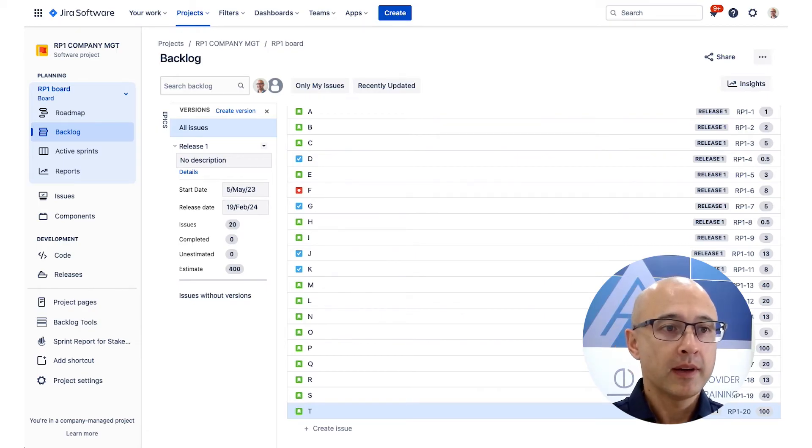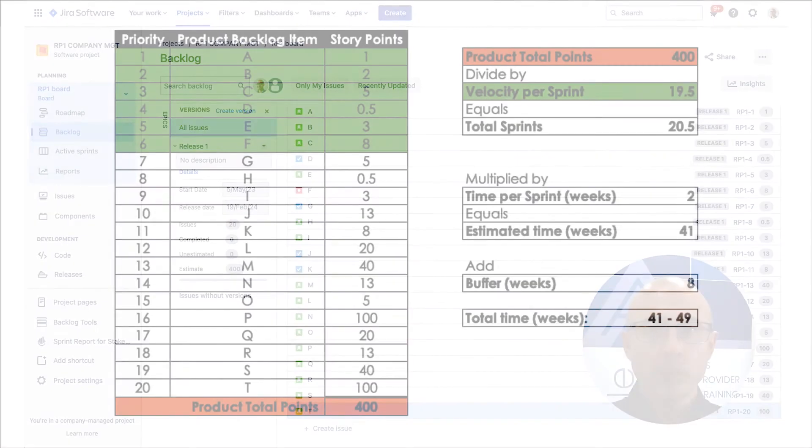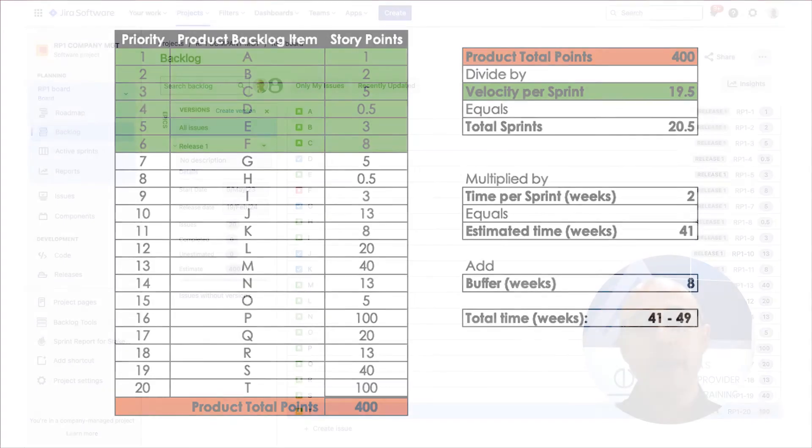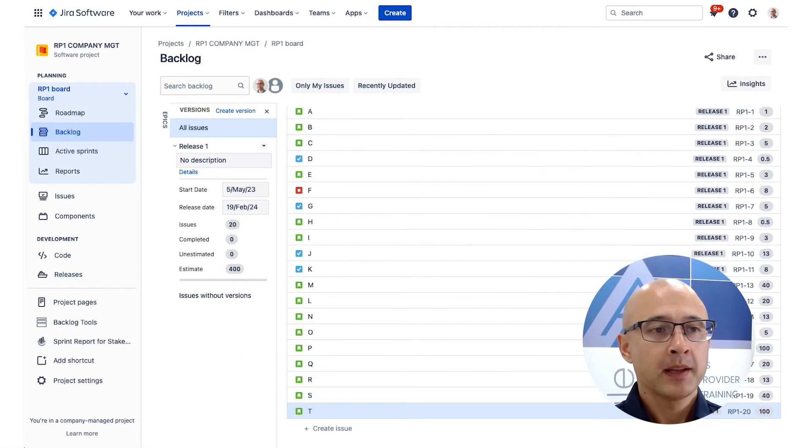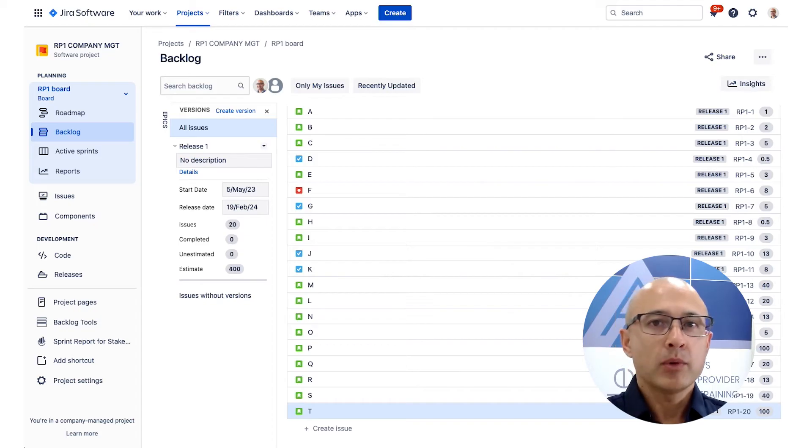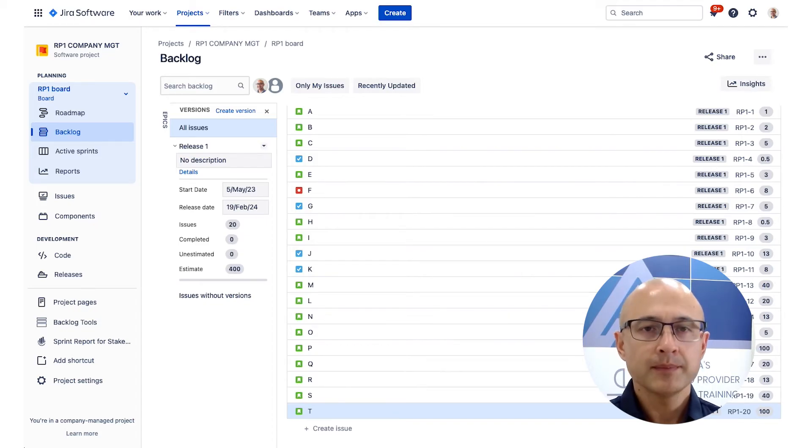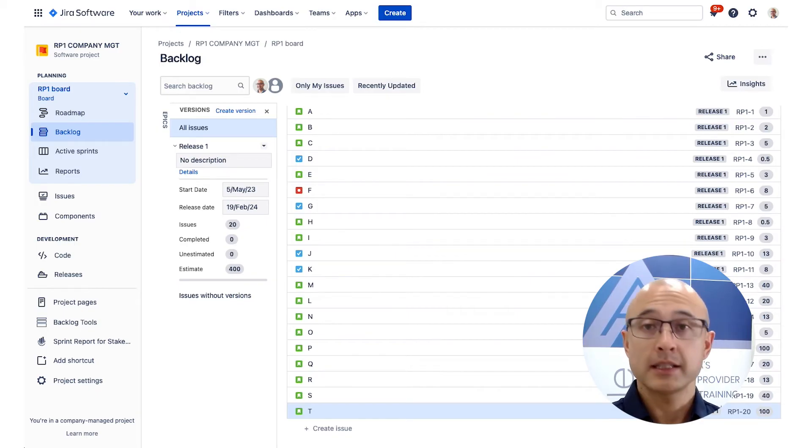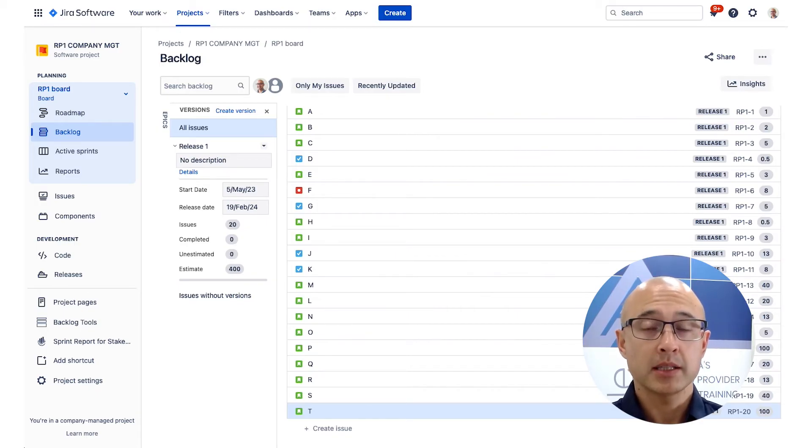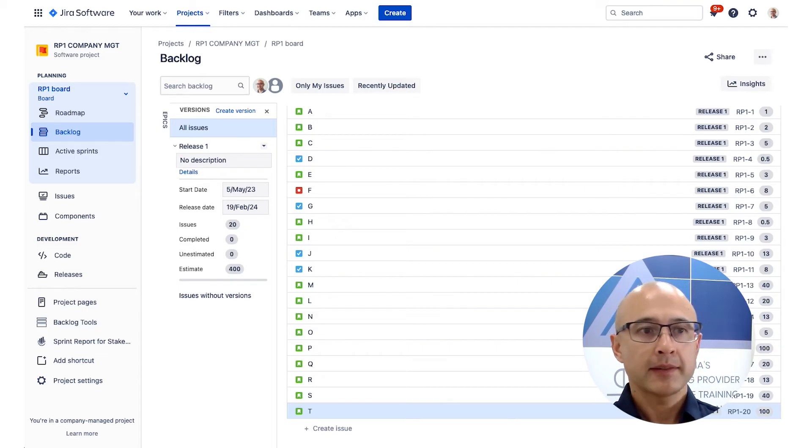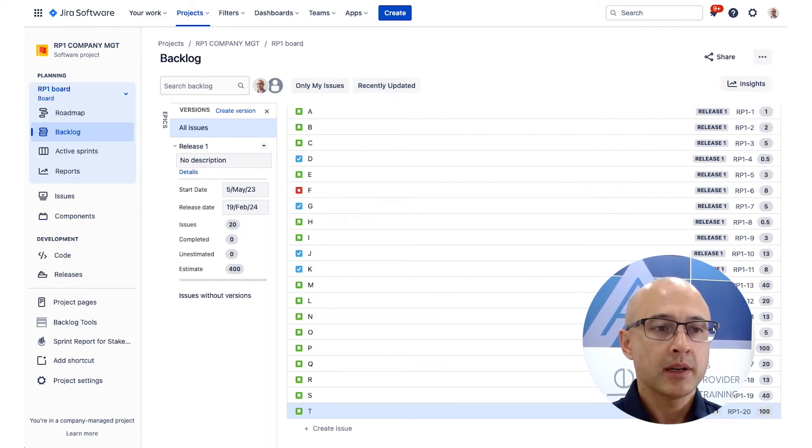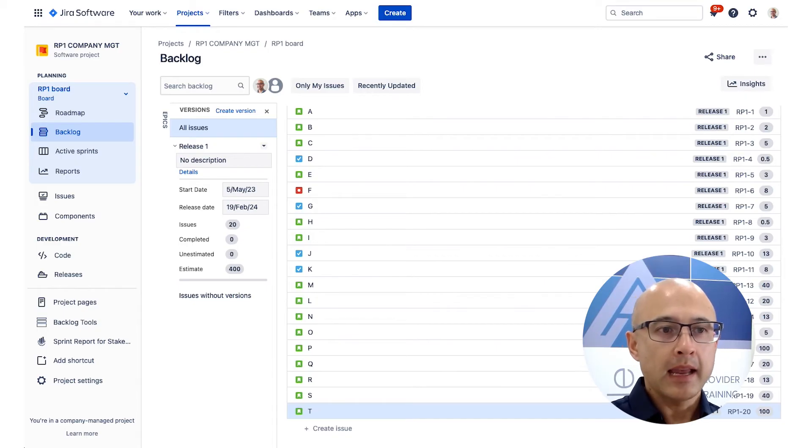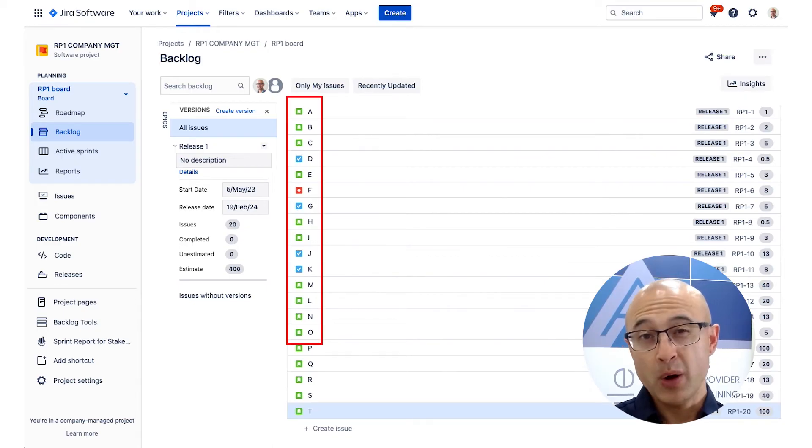So looking at my product backlog here again, it came out to be a total of 400 points. And remember, based on the calculation, we forecasted it's probably going to be delivered somewhere between 41 to 49 weeks. Now, let's imagine our stakeholder is not happy about that. And instead, they would like us to deliver earlier. So we have a discussion with them and we decide to prioritize what is essential and what needs to go into this first release. Now, let's imagine that after that discussion, we decided that we would only deliver A through to O.